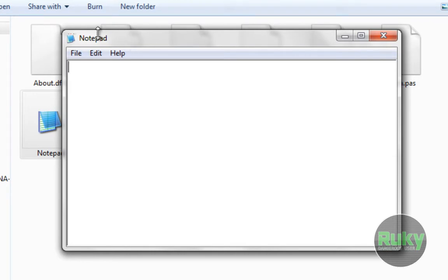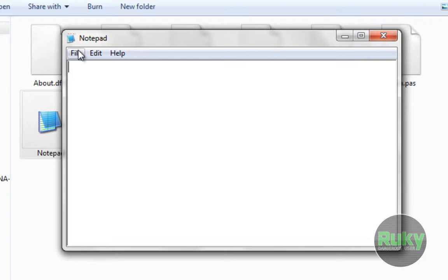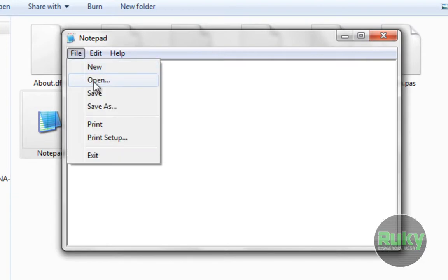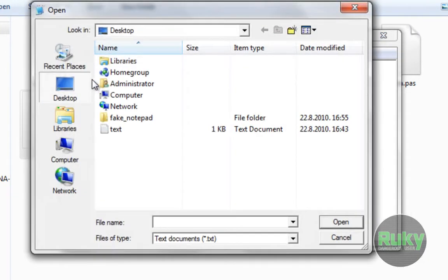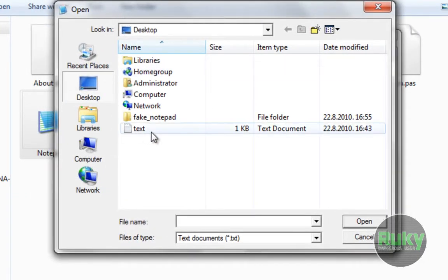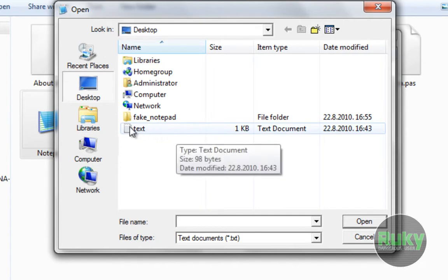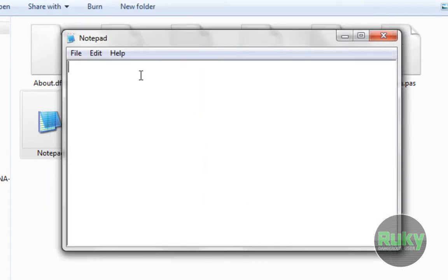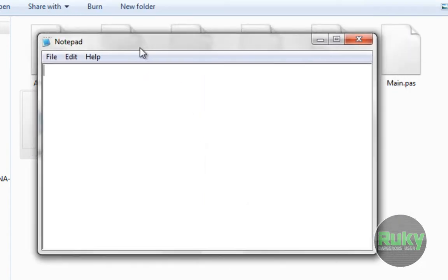Now you want to click on File and select Open and open whatever text file you want. Nothing happens.